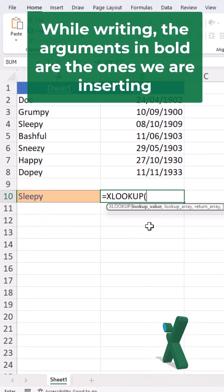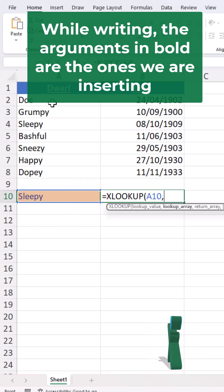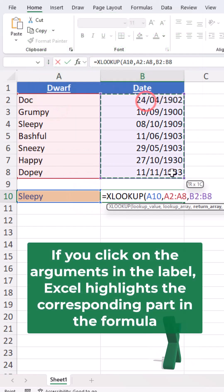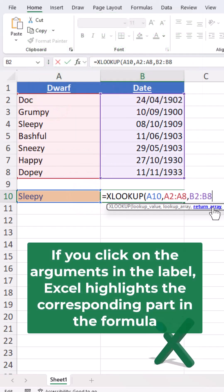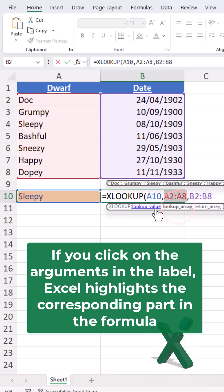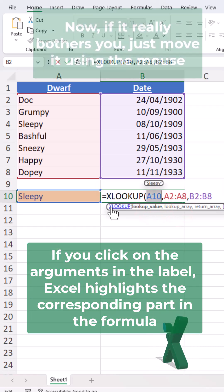When writing, the arguments in bold are the ones you are currently inserting. If you click on the arguments in the label, Excel highlights the corresponding part in the formula.